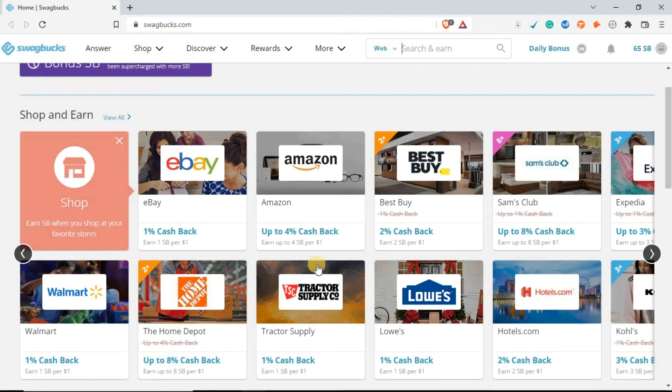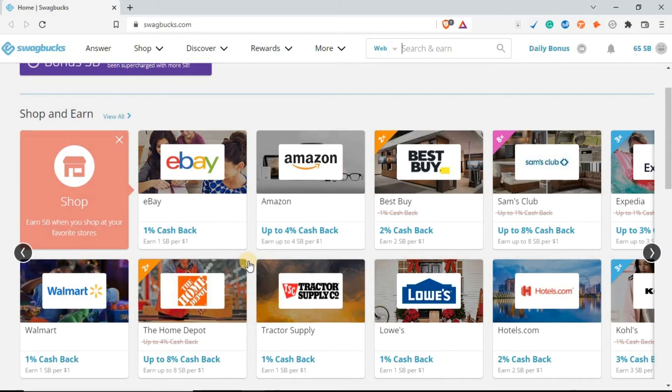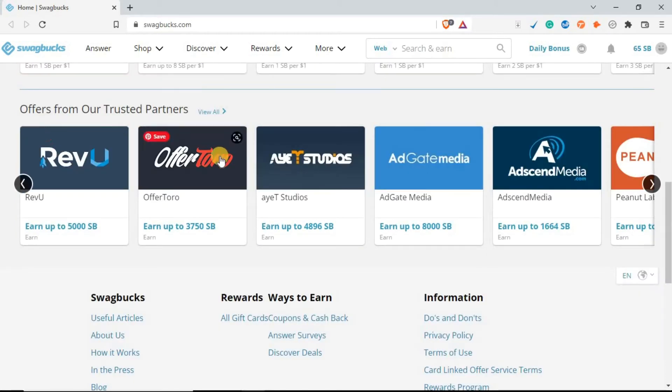You can shop here. As you can see, if you shop on eBay, you get 1% cashback. You shop on Amazon, you get up to 4% cashback. There are offers from trusted partners. You can earn up to 750 SP.